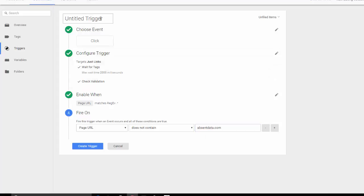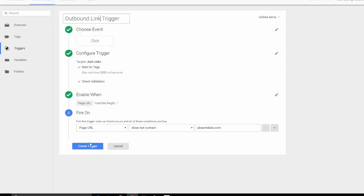Make sure you name it. I'm going to name mine an outbound link trigger. After you have these set, go to create trigger.